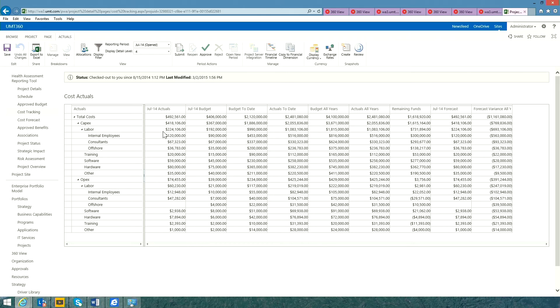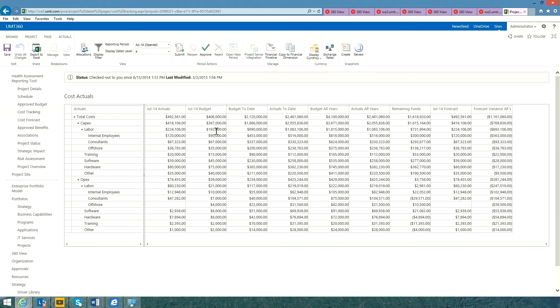There's three ways of doing that. I can manually enter information, I can leverage the ERP integration tool to dynamically pull the information in from your ERP system, or I can sync with the schedule. As you can see, UMT360 automatically calculates the variance, looking at actuals versus budget.